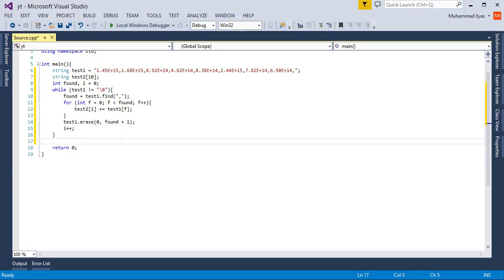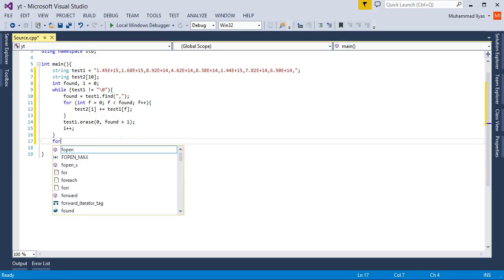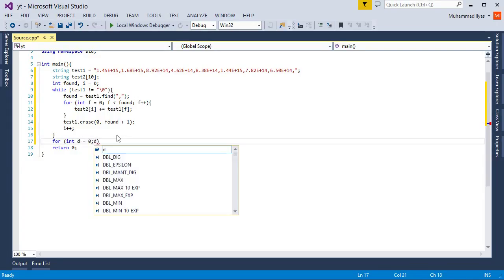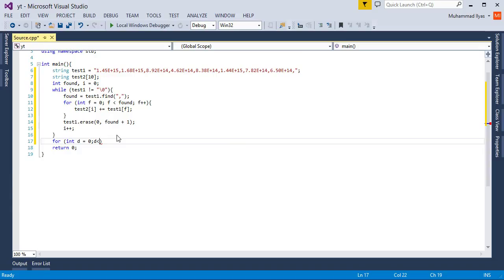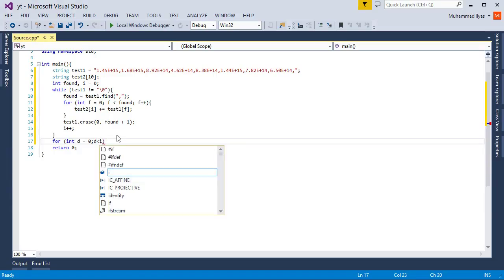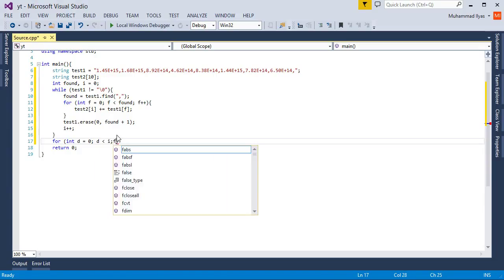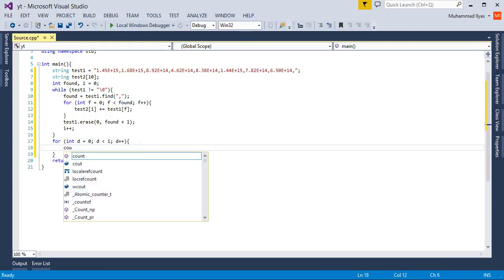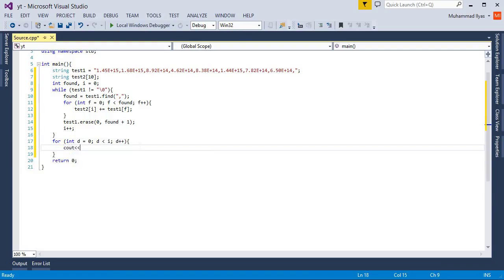Now I need one more for loop to output my strings.